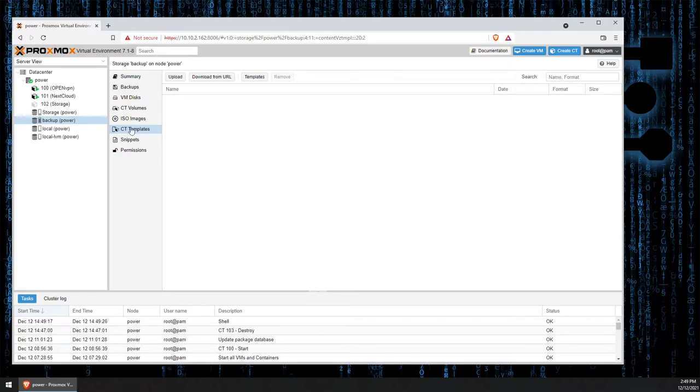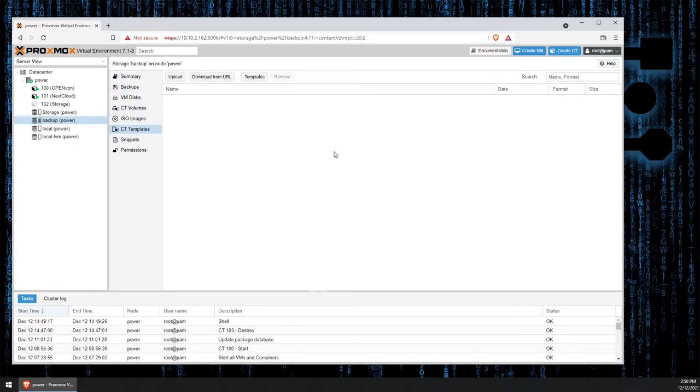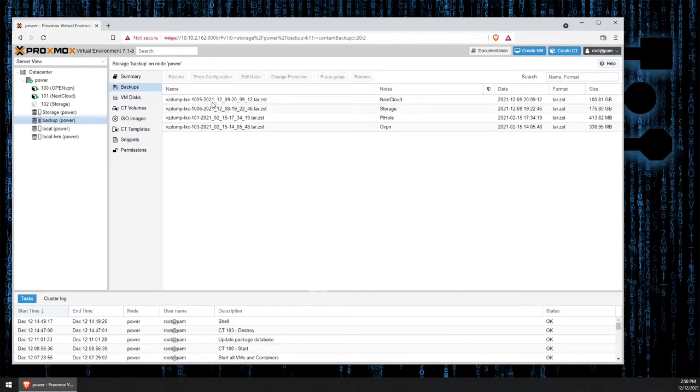Well, after we've selected the backup drive under our server, we'll then be presented with a screen that looks similar to this. We can go ahead, select backups, and we see all of our backup files that are contained on the drive.